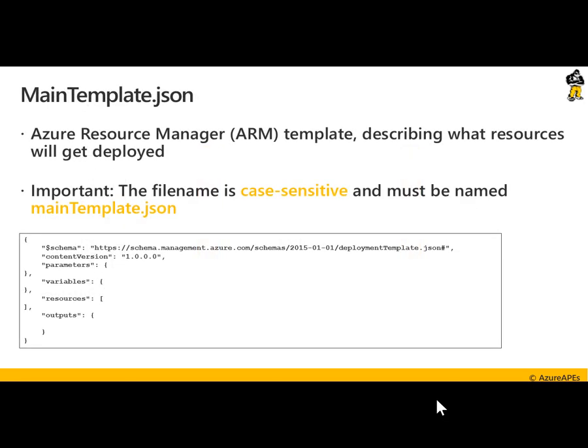Drilling down a bit on the main template.json — it's a typical Azure Resource Manager JSON template file in which you describe what resources get deployed. Most important here, besides making sure that the syntax and structure of your JSON file is correct, the file is case sensitive and must be named mainTemplate.json with a small 'm' in the beginning and a capital 'T' for template. If the file is not named in that way, the deployment will fail and tell you that the file is case sensitive. So that's pretty important.